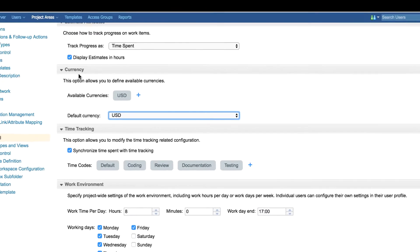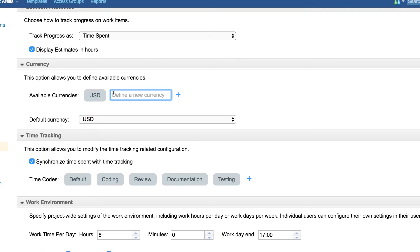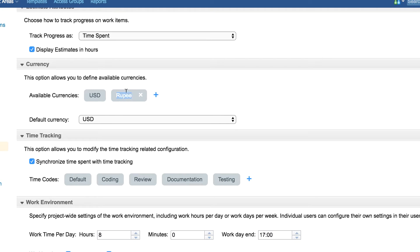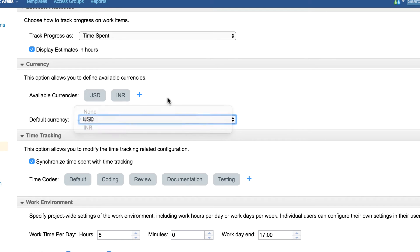Under currency configuration, users can now define available currencies and default currencies. We can add a new currency tile in a string. To edit a currency, simply click on it and enter the desired string. Added currencies will show up in the drop-down for setting a default currency. To delete, hover on the tile and click on the remove icon.